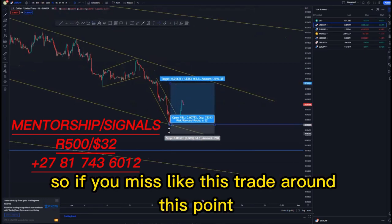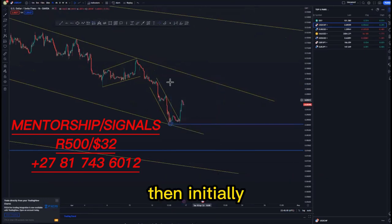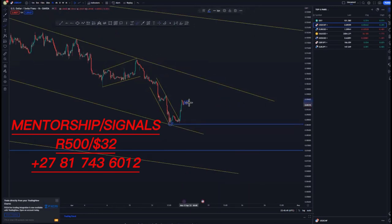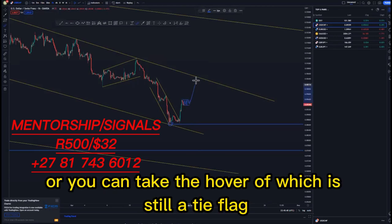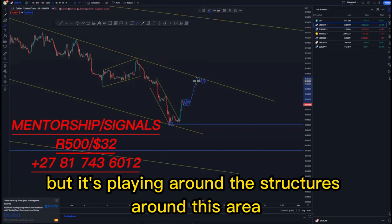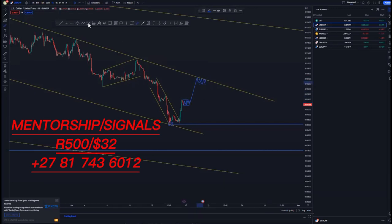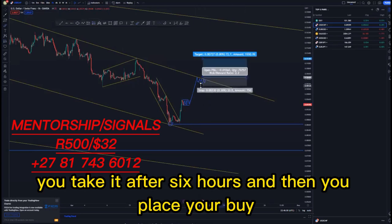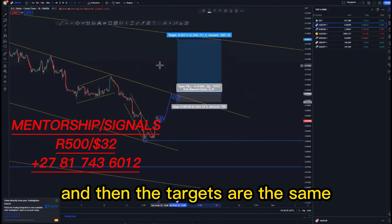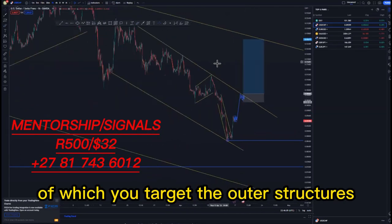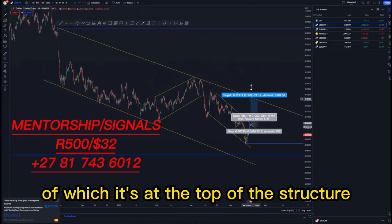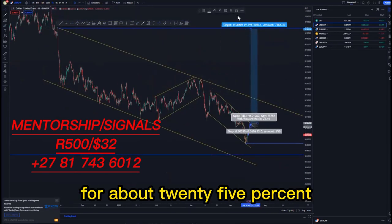If you missed that trade, you can look forward to taking the tight flag around this point, or you can take the hover — which is still a tight flag but playing around the structures in this area. Same scenario as the tight flag: you take it after six hours, place your buy, and the targets are the same — you target the outer structures and then the overall 90 percent at the top of the structure for about 25 percent.